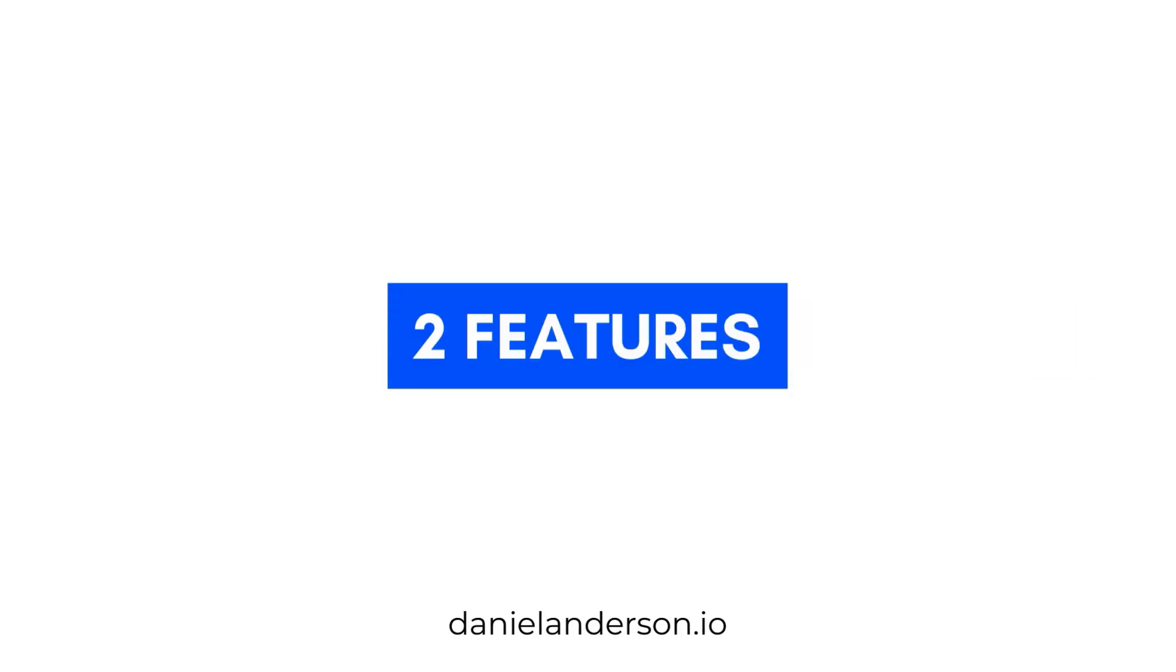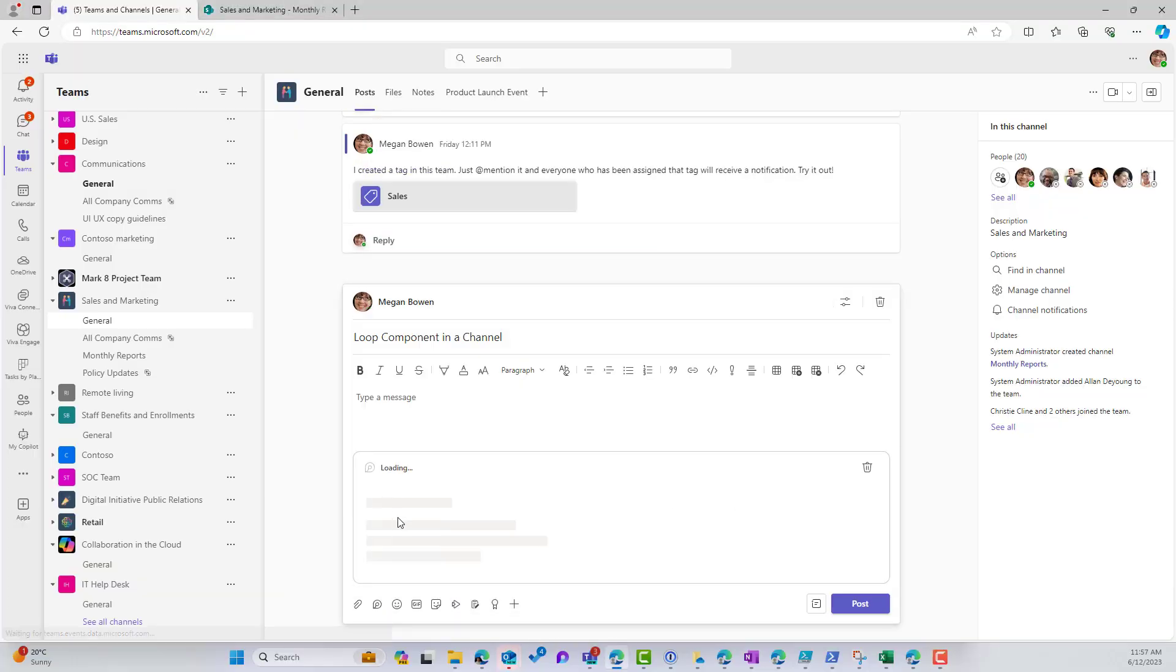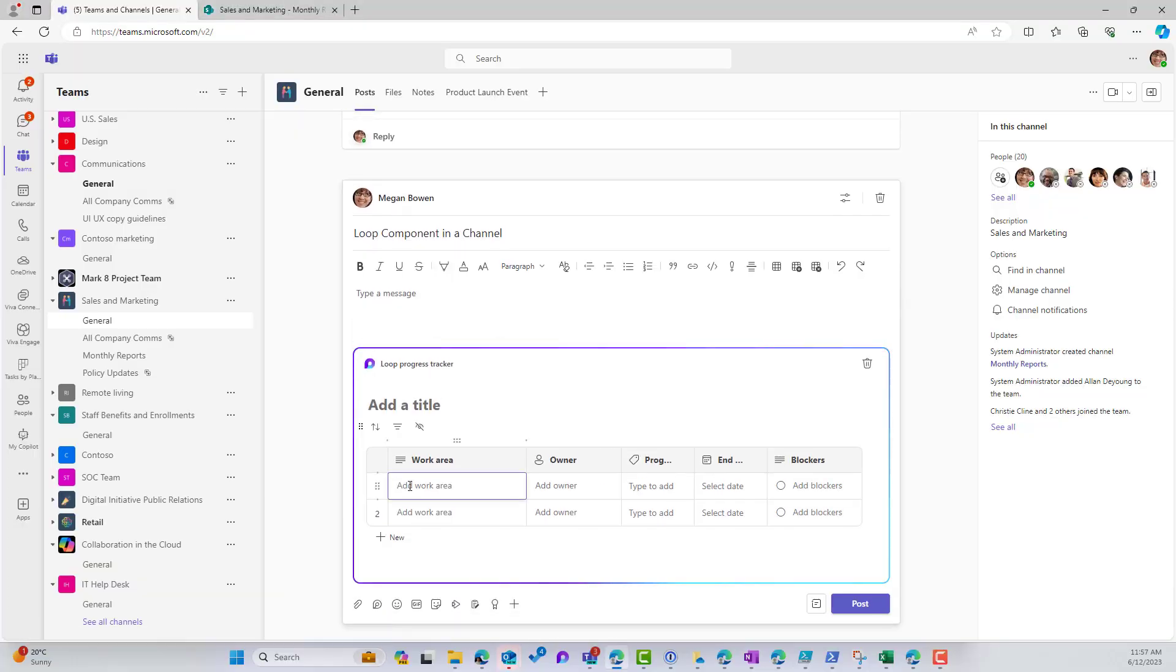G'day there everyone, Daniel Anderson here. Now we're going to take a deep dive into two features of Microsoft Loop that have recently rolled out.